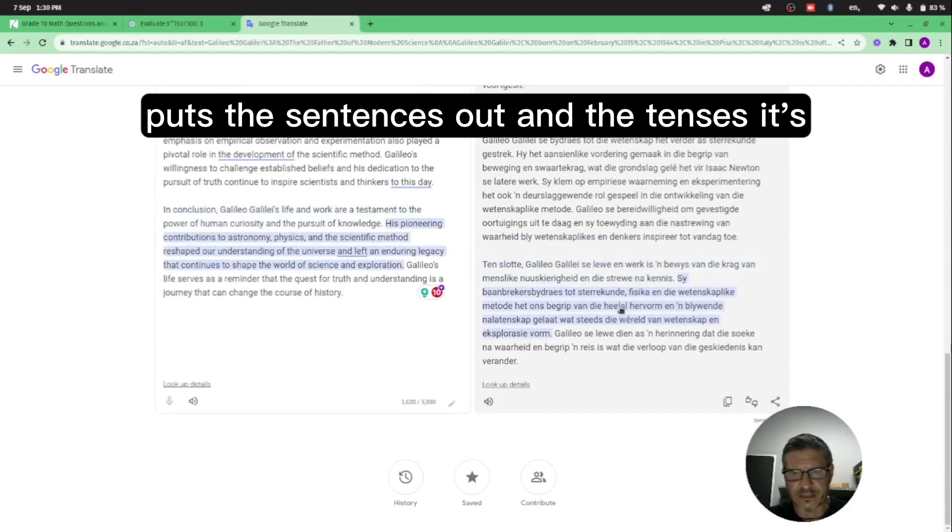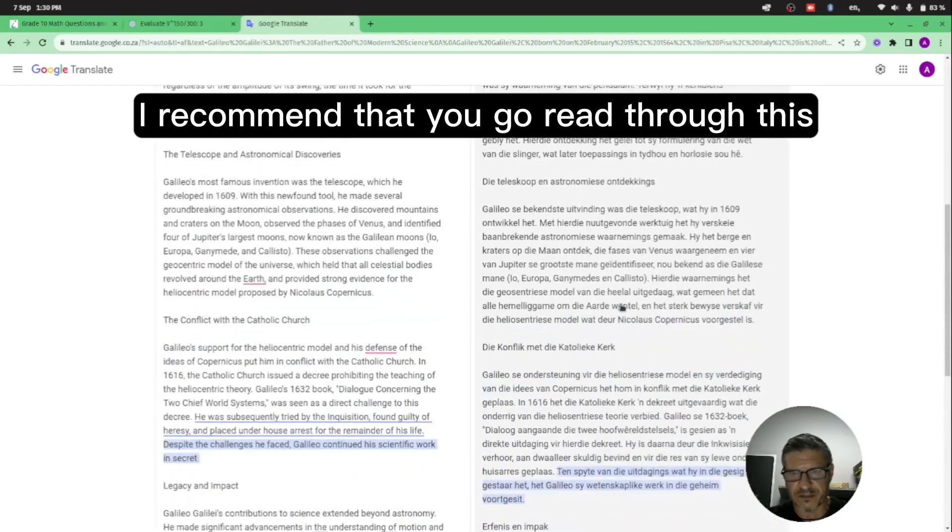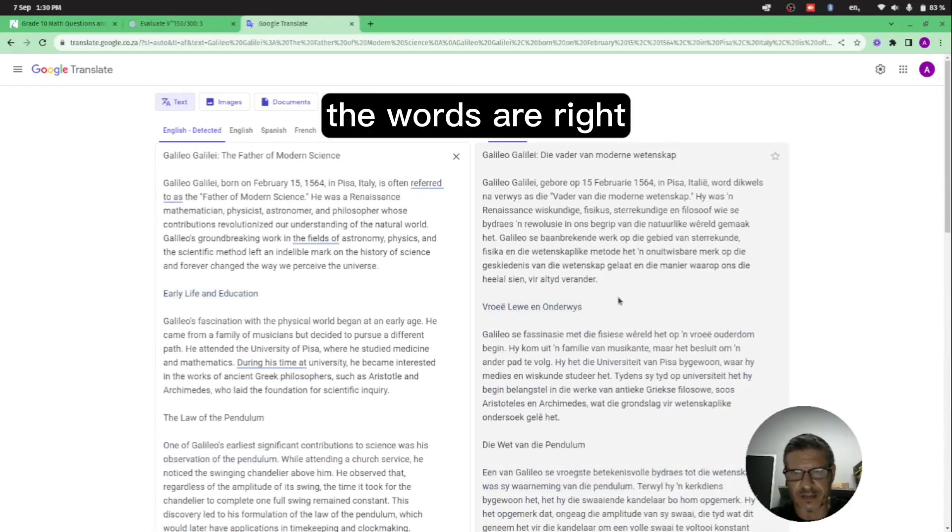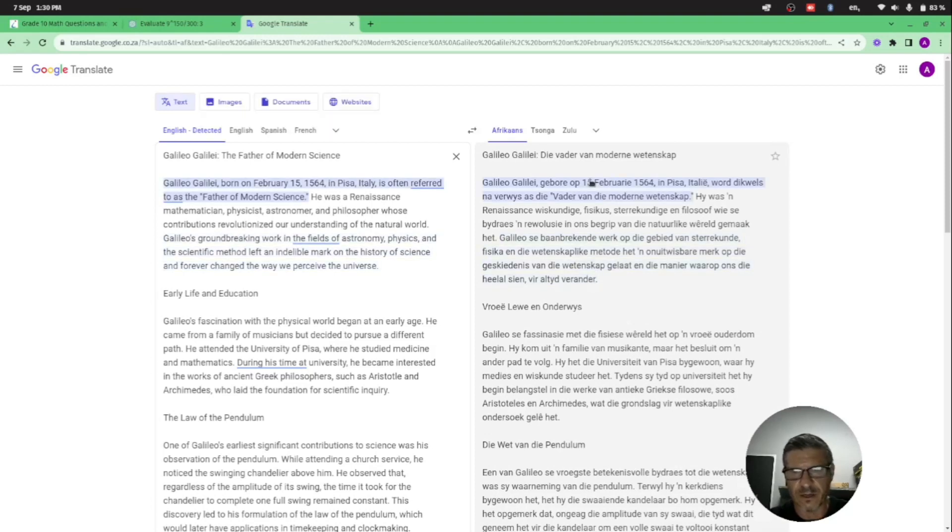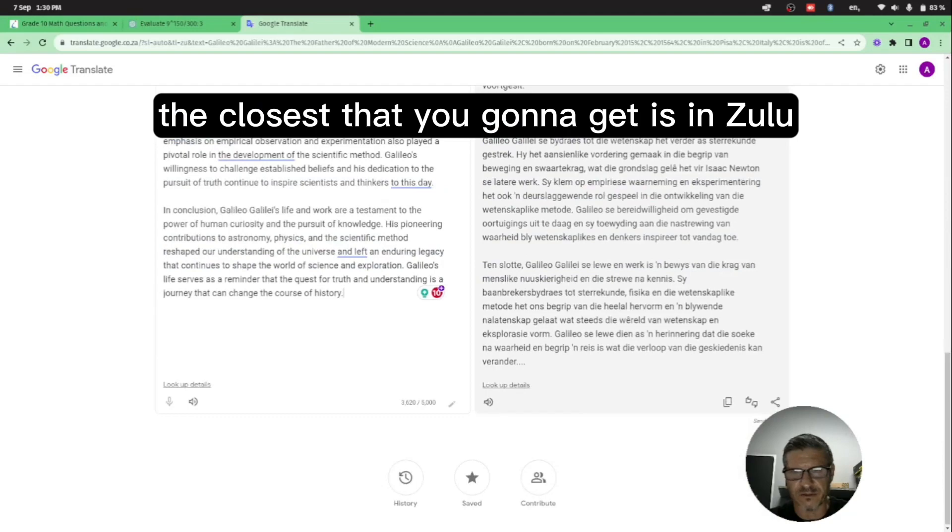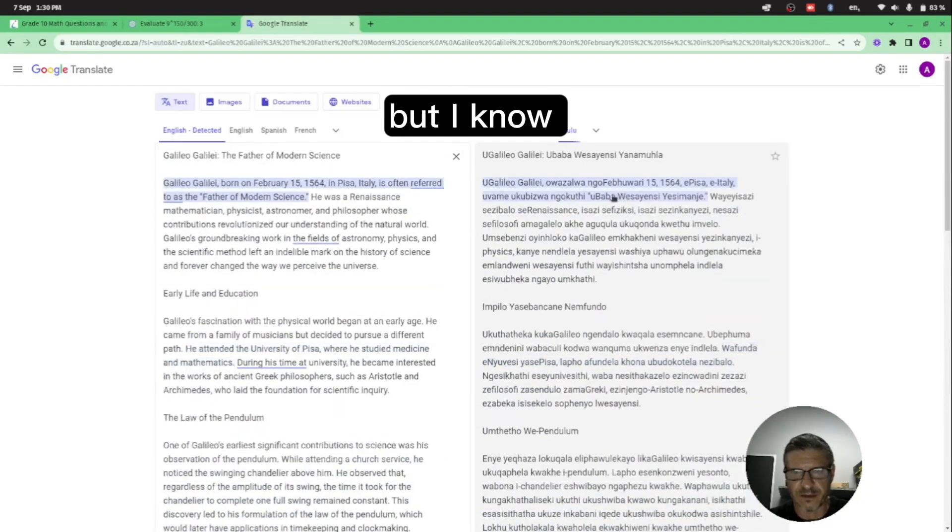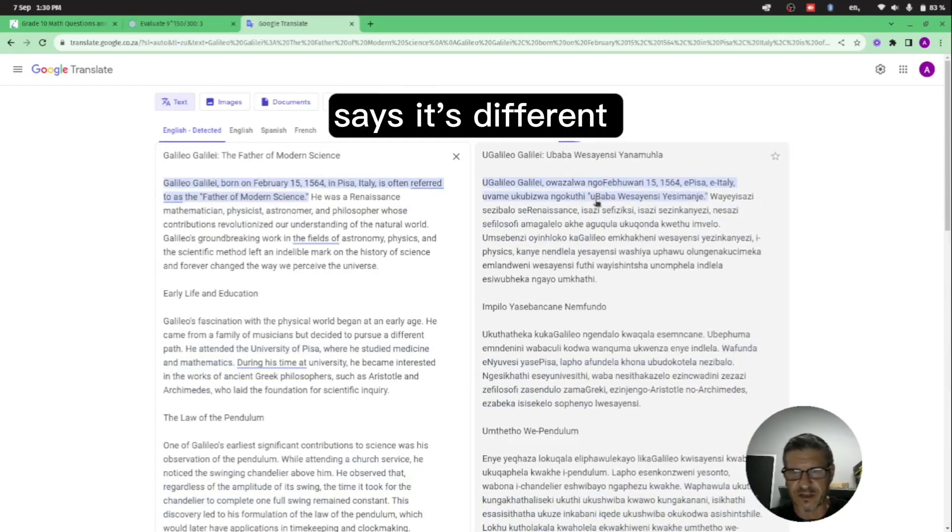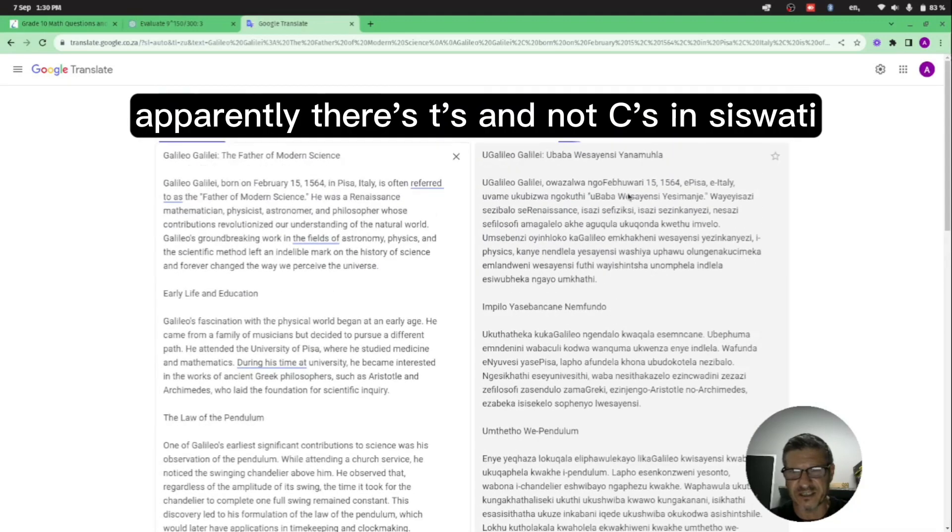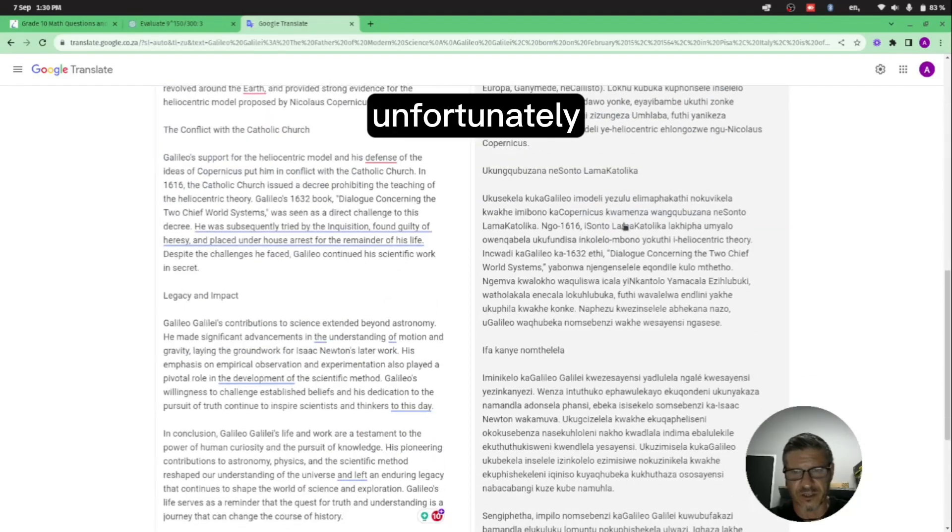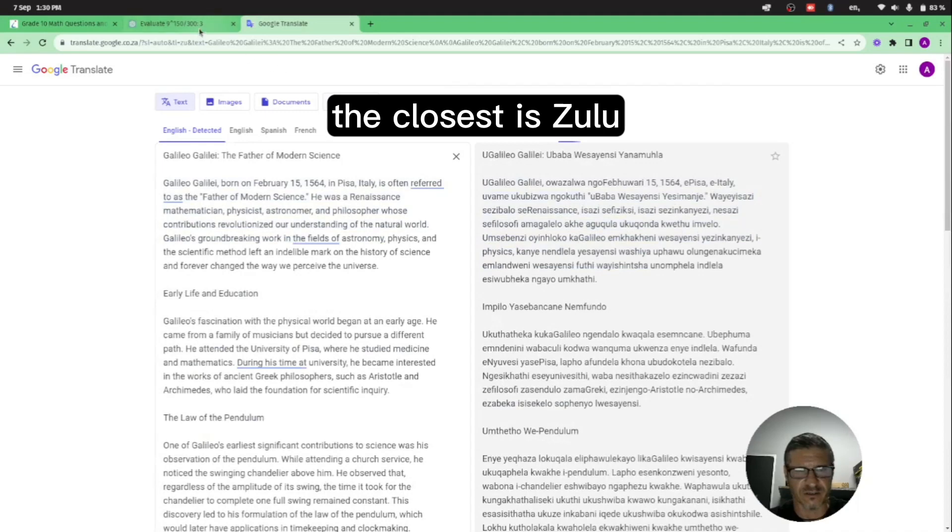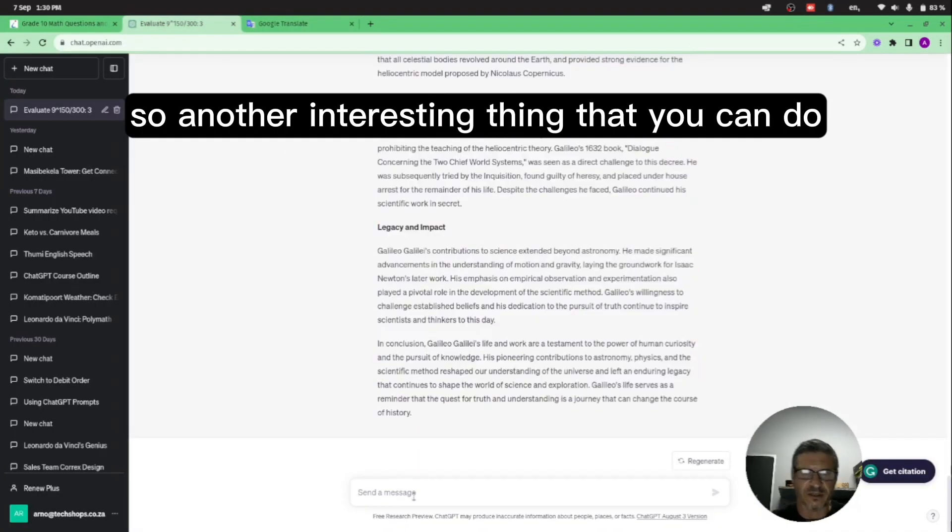It's almost perfect. I recommend that you go read through this just to make sure that the words are right, but I'm sure this will get a good mark. Unfortunately it hasn't got Seswati. The closest that you're going to get is in Zulu. But I know Seswati is different - apparently there's T's and not C's in Seswati, but this is the closest you're going to get. Unfortunately Google Translate doesn't have Seswati translation, the closest is Zulu.